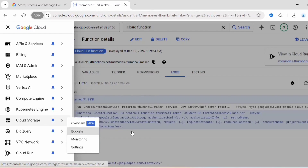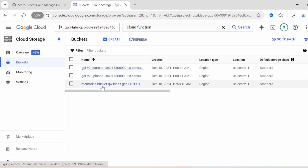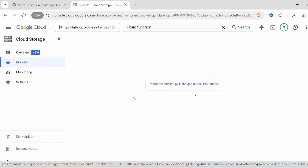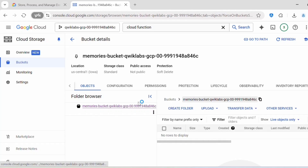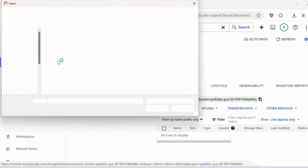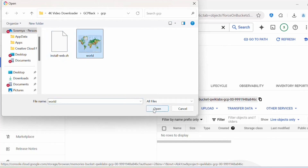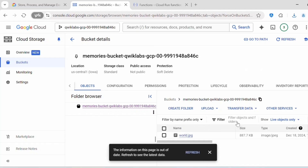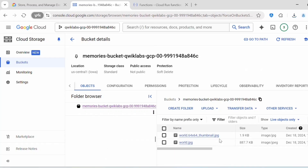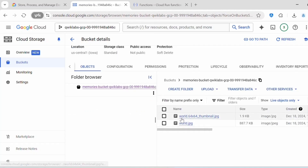Go to Cloud Storage Buckets and click on the bucket we created. Click Upload — I already have an image file on my desktop. I'll upload that JPEG image. After uploading, you can see that a thumbnail.jpeg was automatically created. So whenever you upload any JPEG or PNG image into this bucket, a thumbnail gets created automatically.